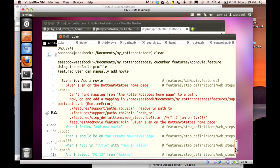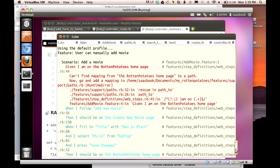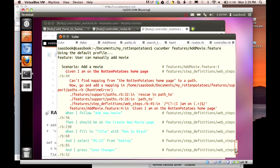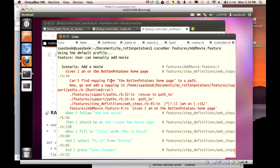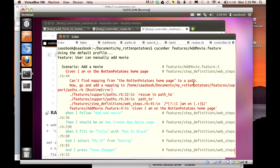And now we scroll up the screen. Here it is. It says, given I am on the Rotten Potatoes homepage, and this is in red, so it failed. And here's the error message. I can't find the mapping from the Rotten Potatoes homepage to a path, right? That's what we should be doing to associate that.